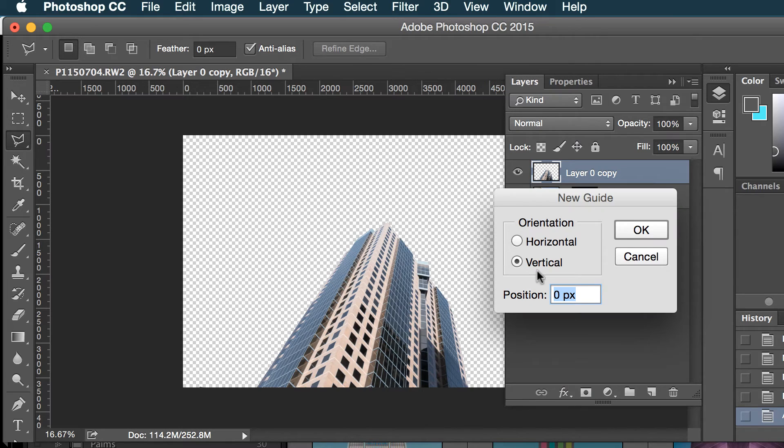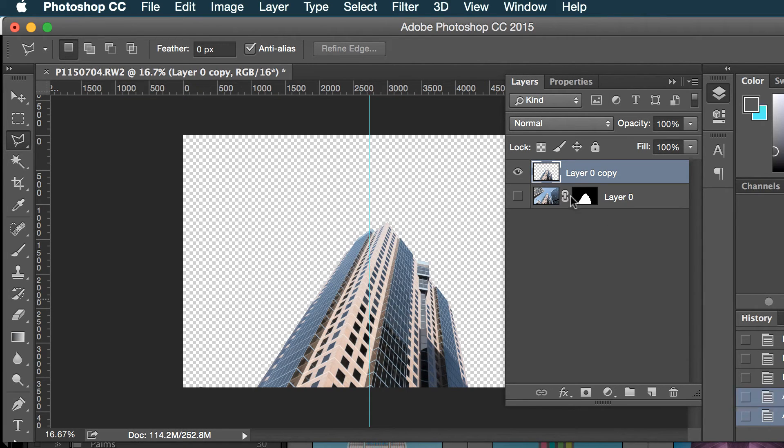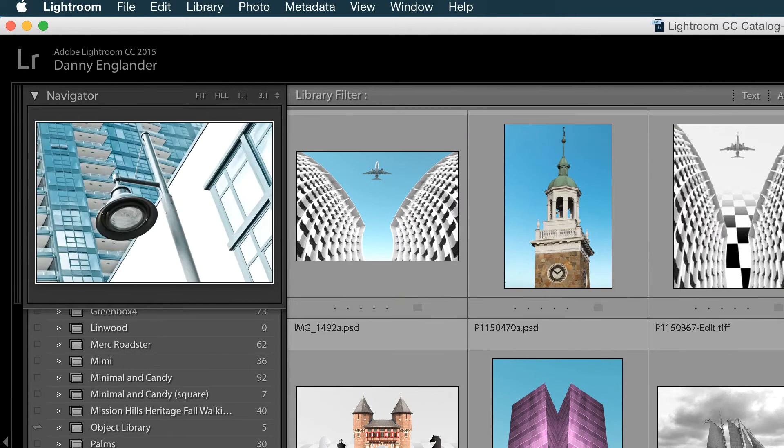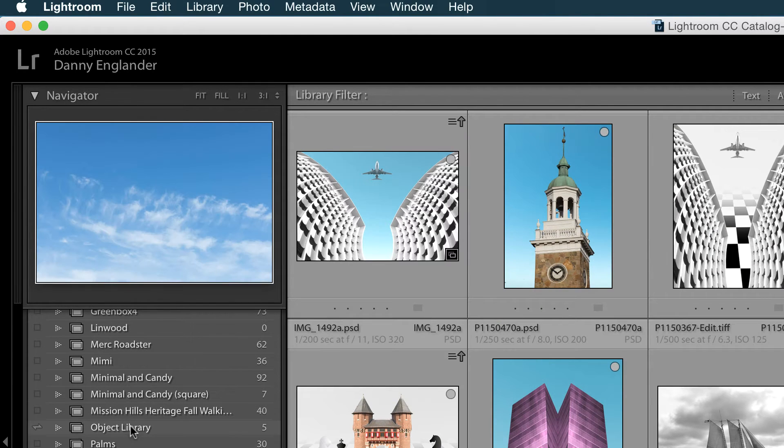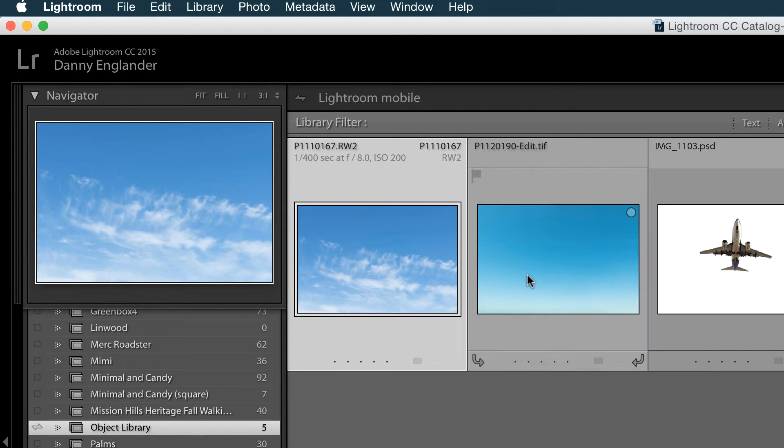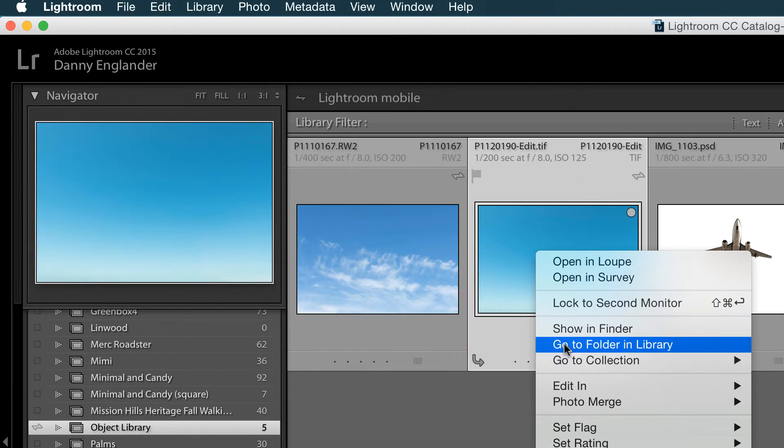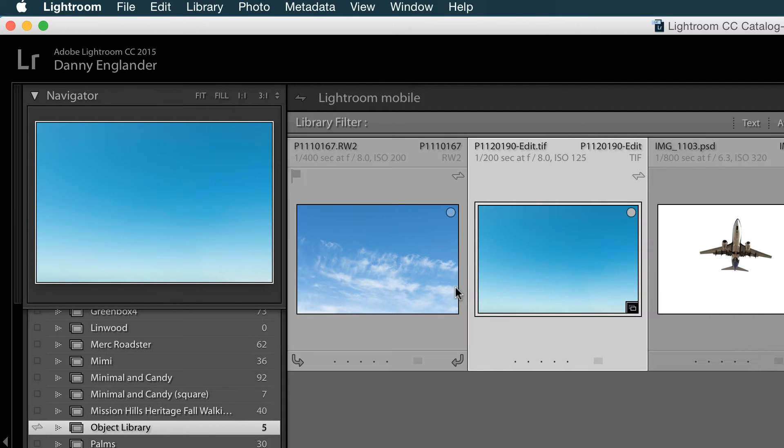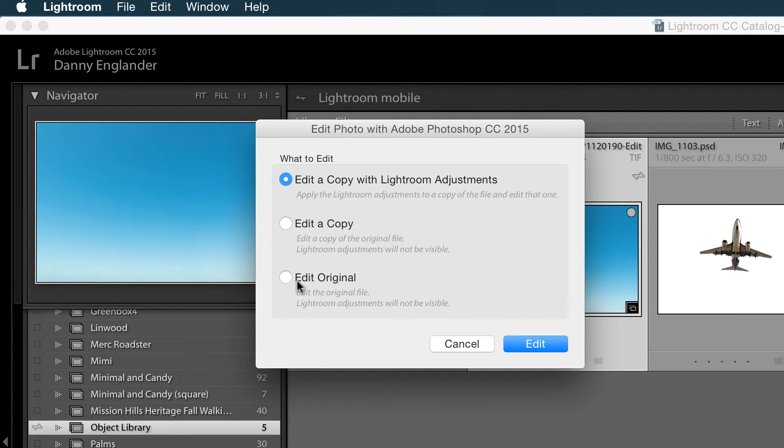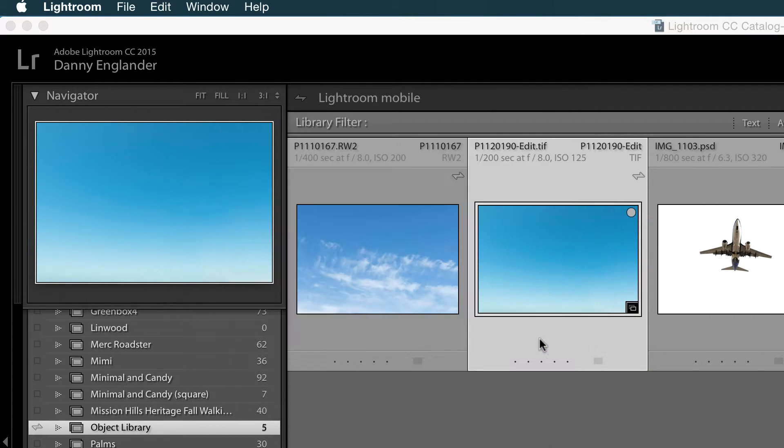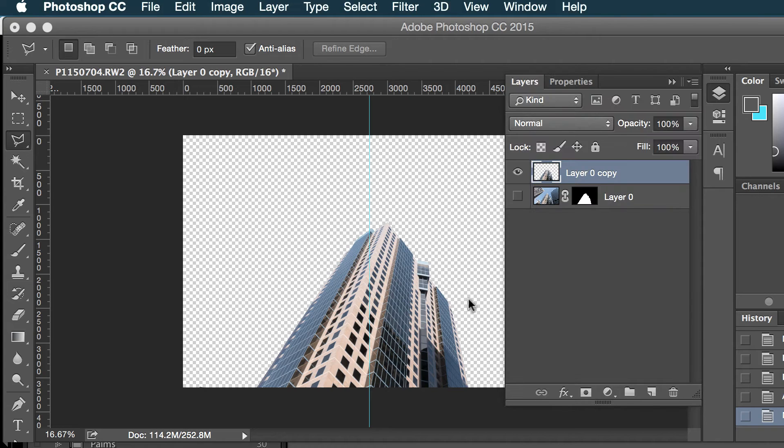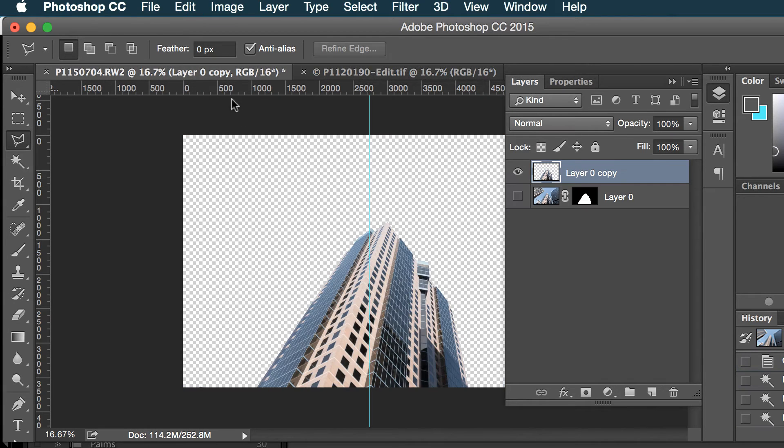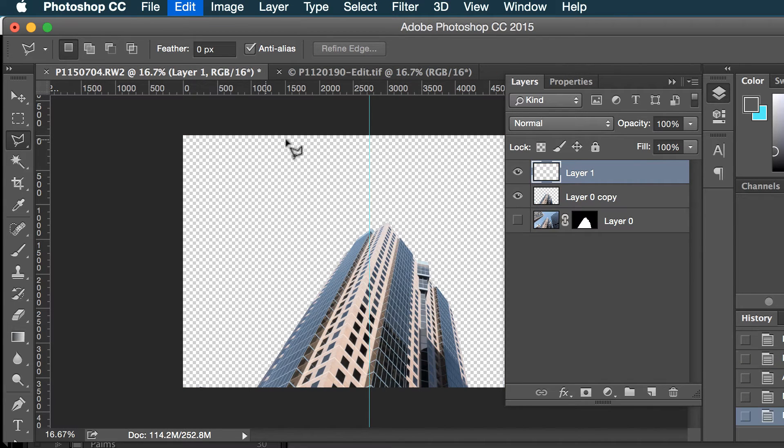So I'll do a new guide vertical 50%. Now I'm gonna pop back over to Lightroom and I'm gonna go to my little object library here and open up this sky that I photographed and I'm gonna put that in here.